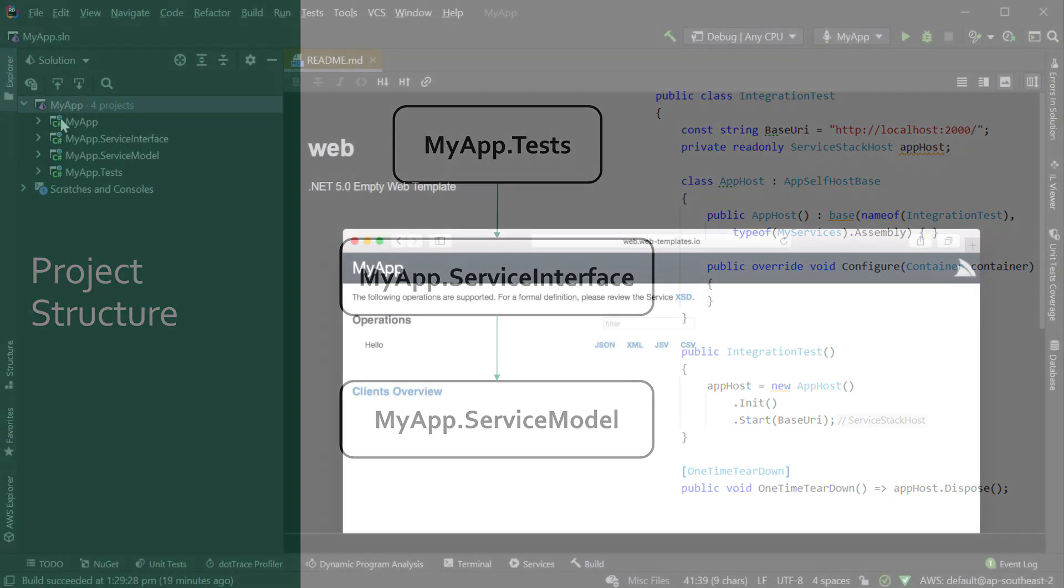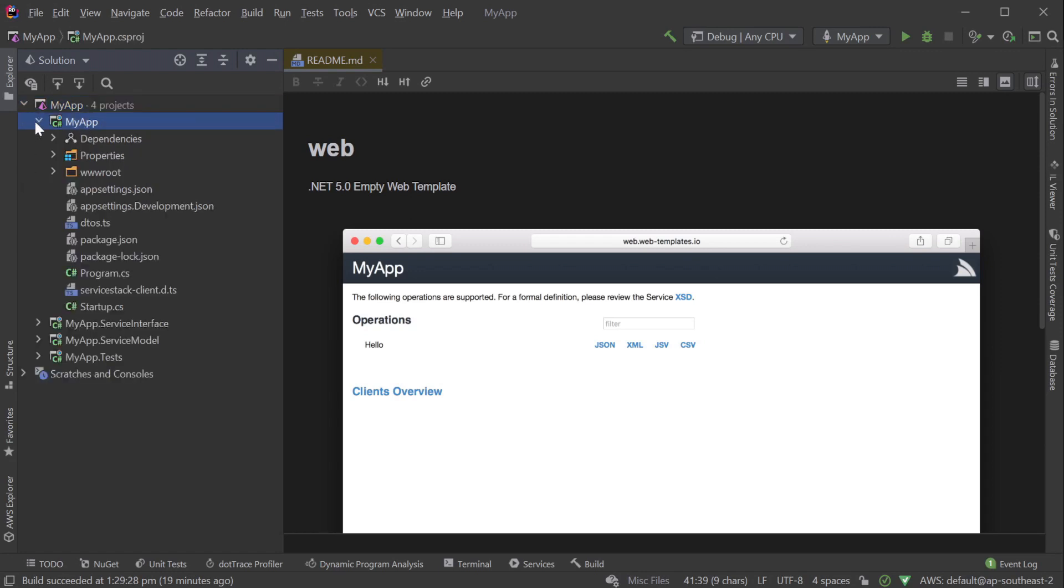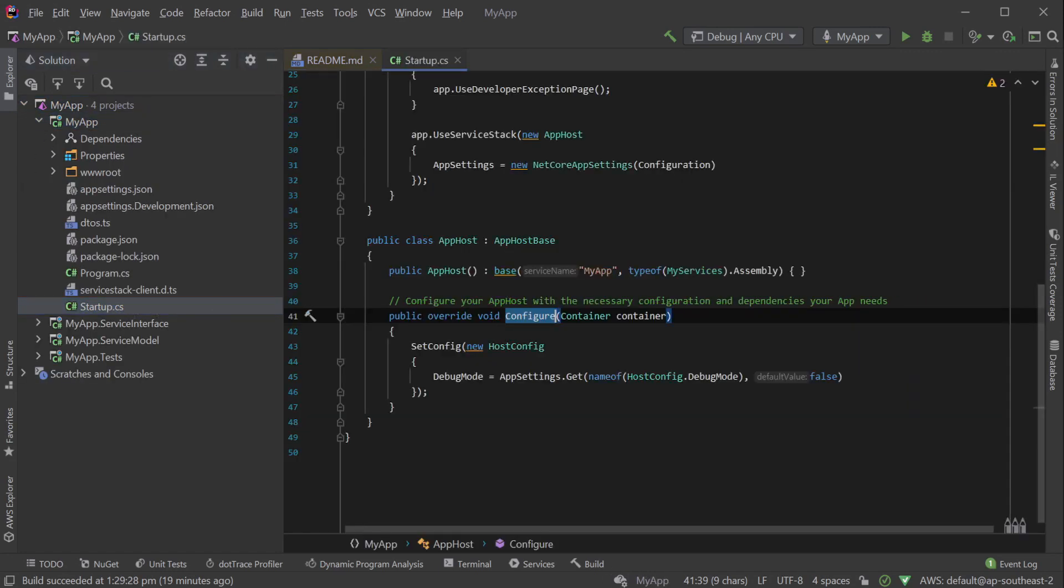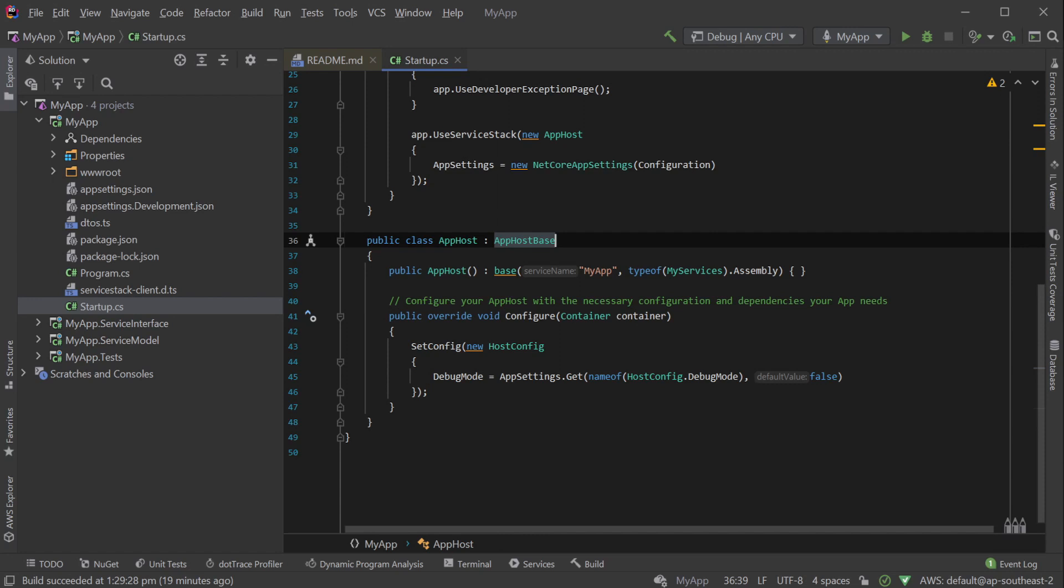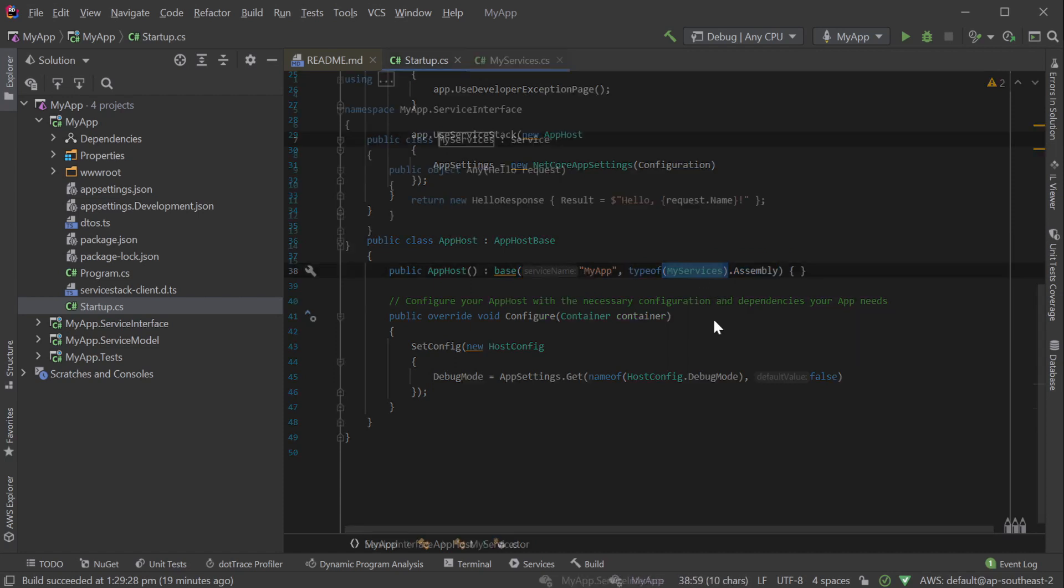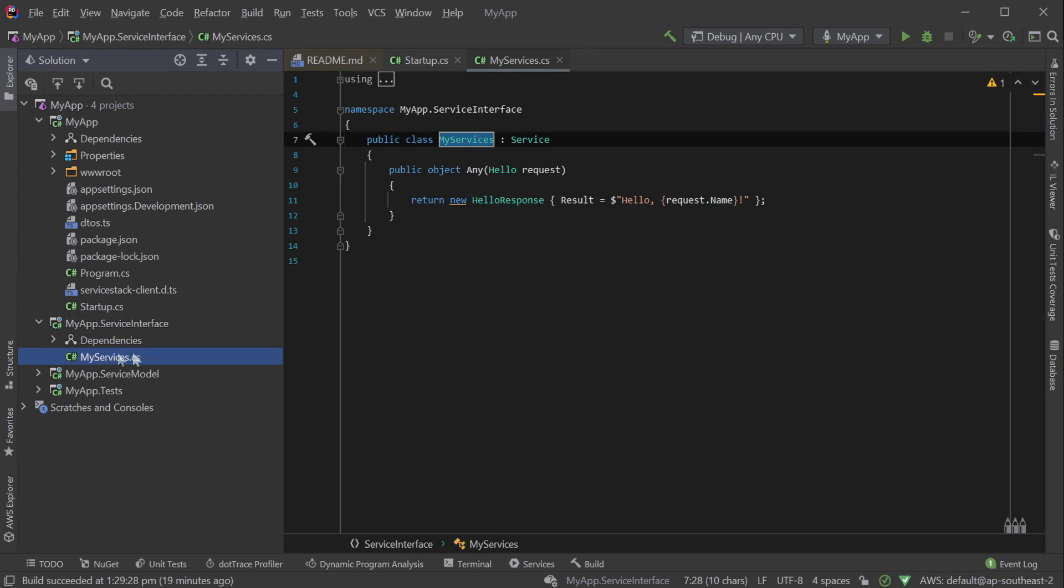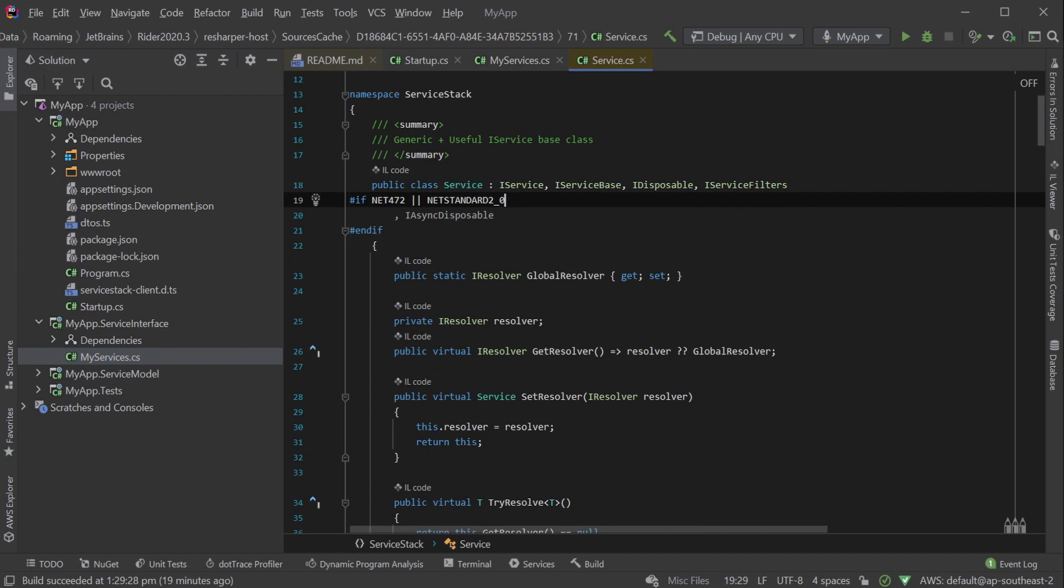Let's start with the standard web templated ServiceStack project and walk through the code of each of these configuration types of an AppHost. First up, specifying which services your AppHost should be hosting is commonly done by providing the assemblies of your service interface project to your AppHost base constructor. ServiceStack uses these assemblies and scans for classes that inherit from the service base class or that implement the iService interface directly.